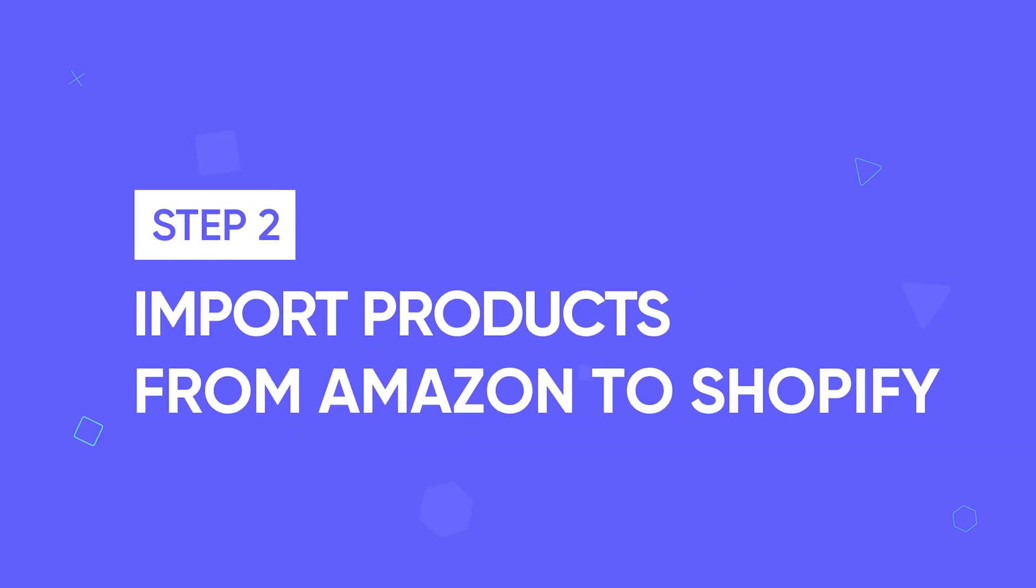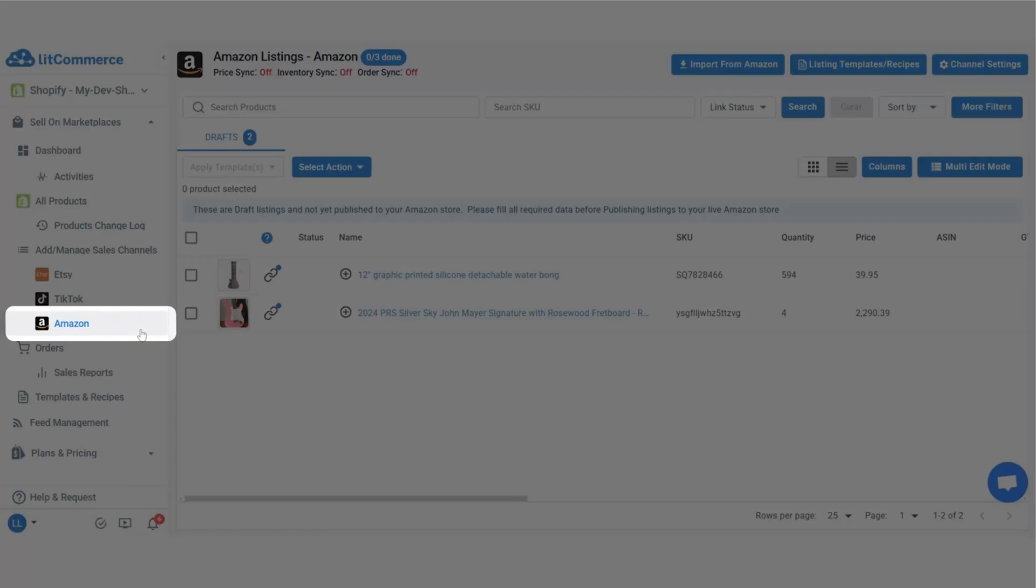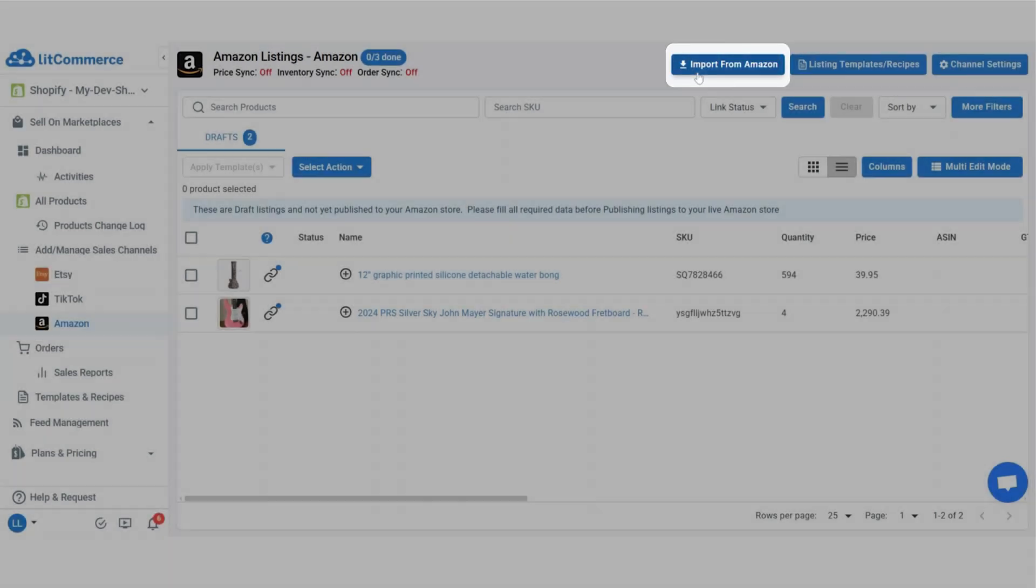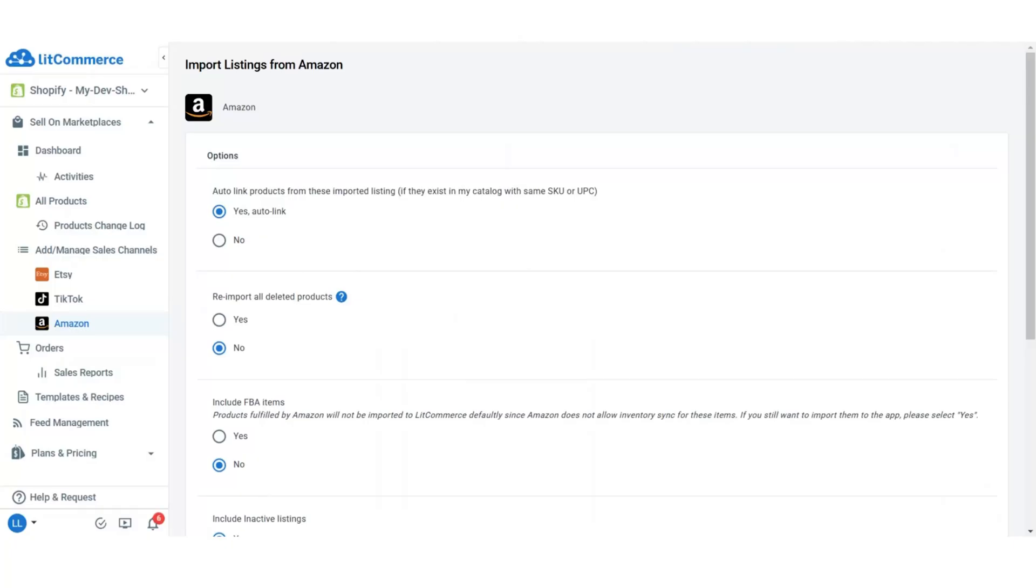Now, let's move on to step two, import products from Amazon to Shopify. Go to your Amazon store on LitCommerce and click import from Amazon. At this stage, you can customize your import by selecting options like Autolink products.